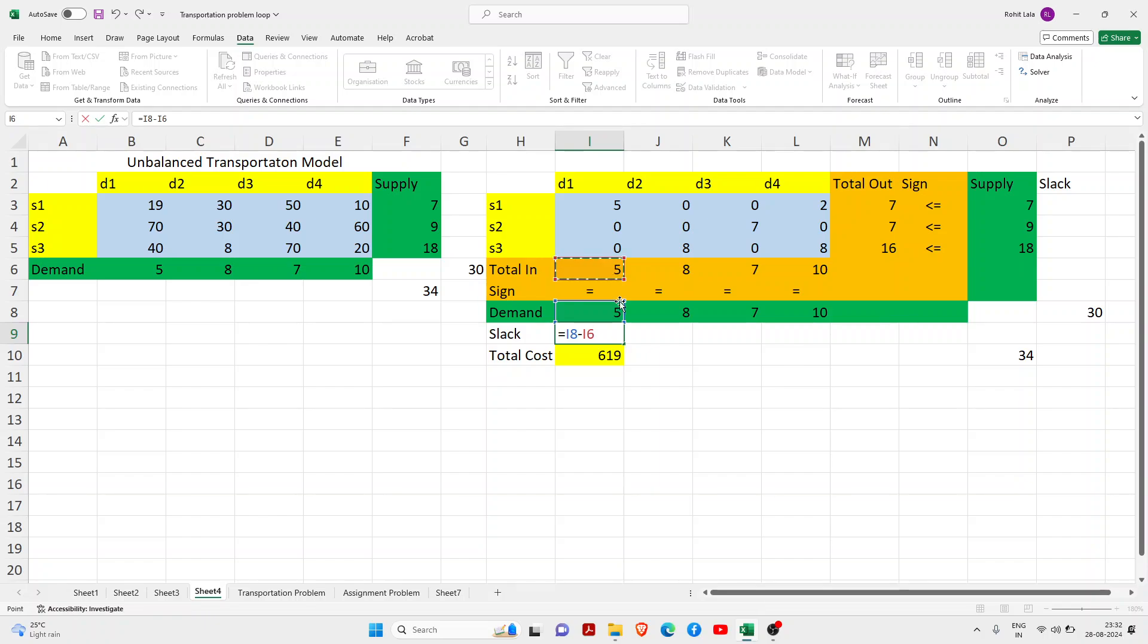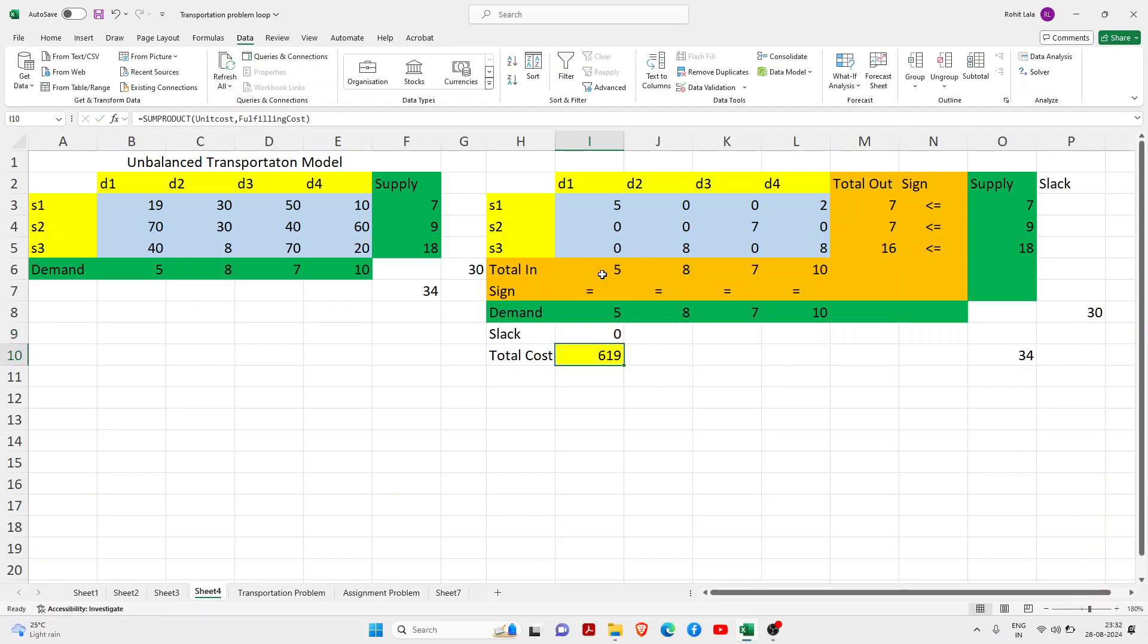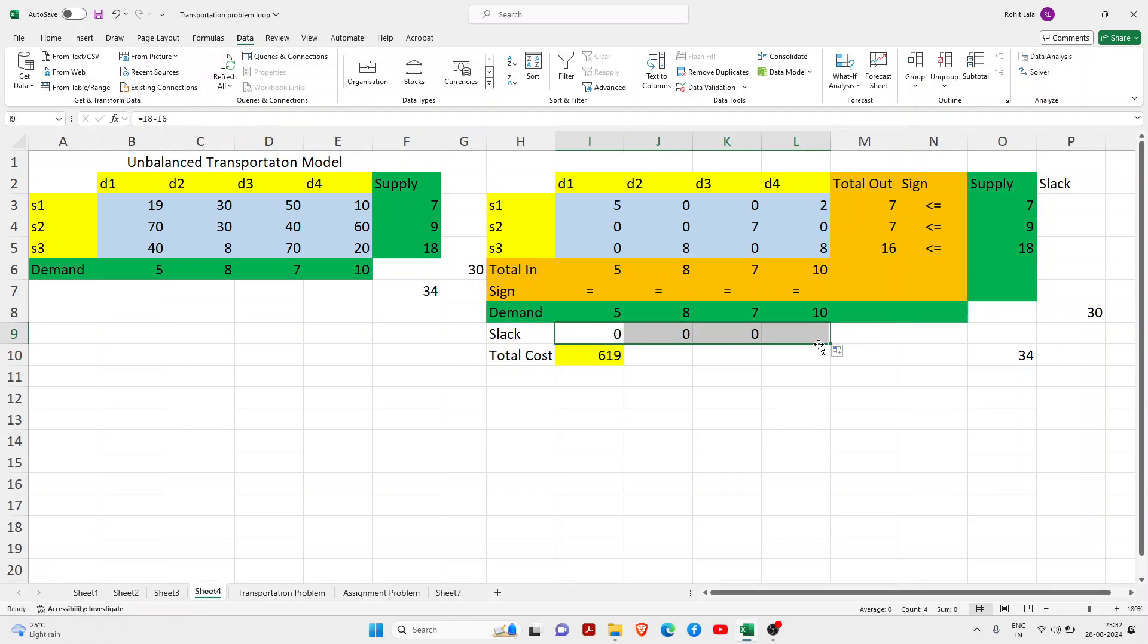Obviously this side there are only 30 units, so there is no excess, so you will get zero. But here you will get something. So again do the same process, LHS minus RHS, and try to drag drop the data.